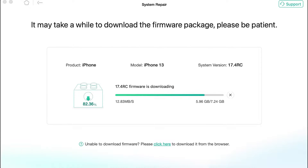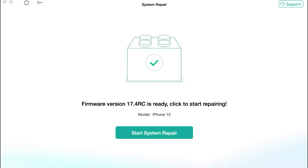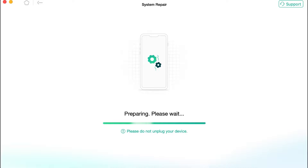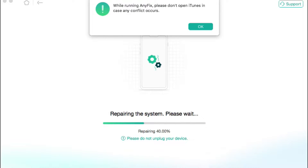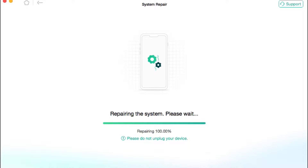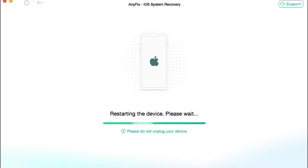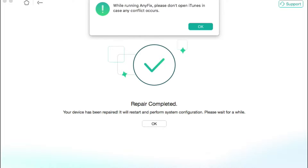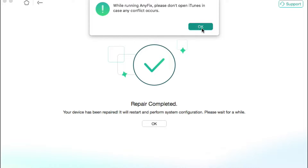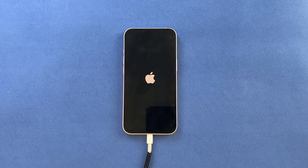Downloading the firmware generally takes less than two to three minutes depending on your network speed. Once done, it says it's ready — just click Start System Repair. It will say 'Preparing' — just wait. Importantly, do not unplug your device and do not open iTunes, as it will conflict with this software. Make sure iTunes is closed before starting. Let the software do its job — it will say 'Restarting' and once it says 'Repair Completed' your phone will restart.